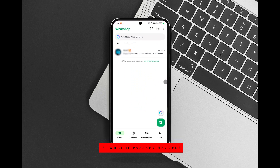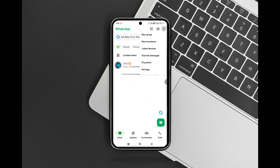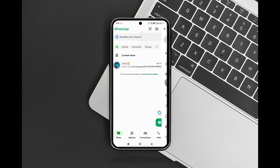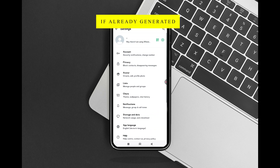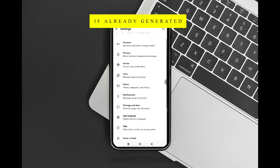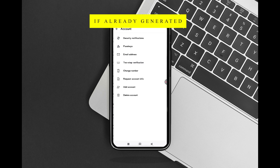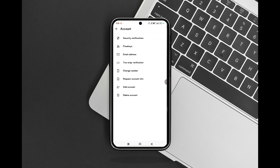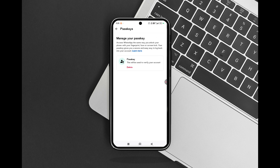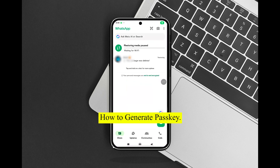First, update WhatsApp — ensure you have the latest version installed. Then go to Settings: open WhatsApp and navigate to Settings, Account, Passkeys, then enable passkey. Follow the on-screen instructions to create a passkey using your device's biometric authentication — Face ID, fingerprint, or PIN.